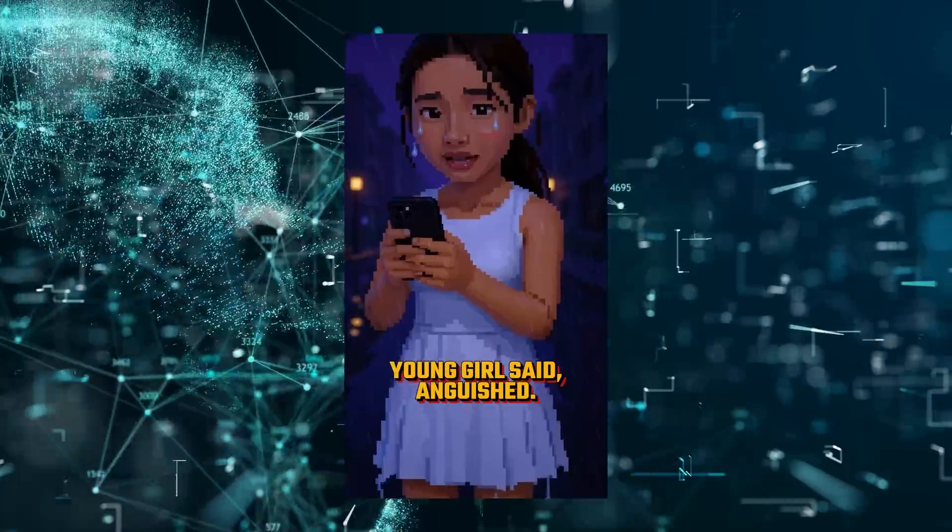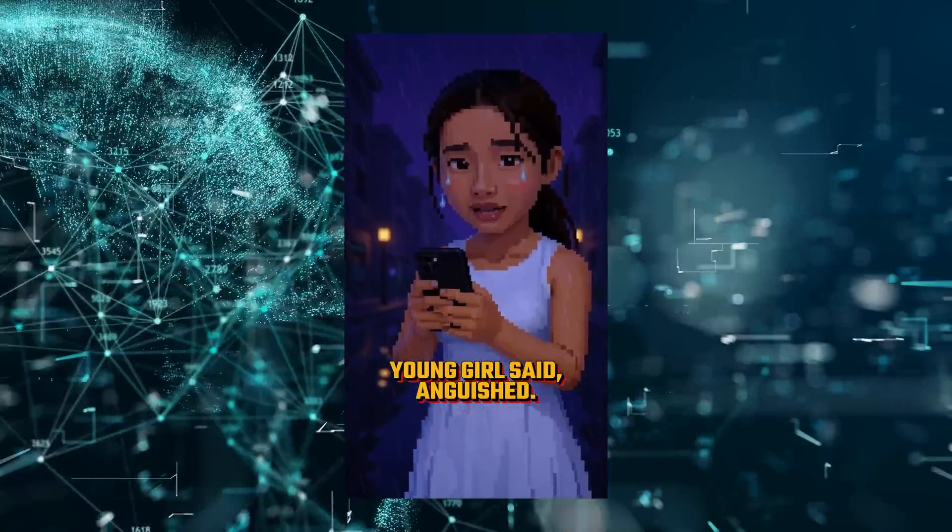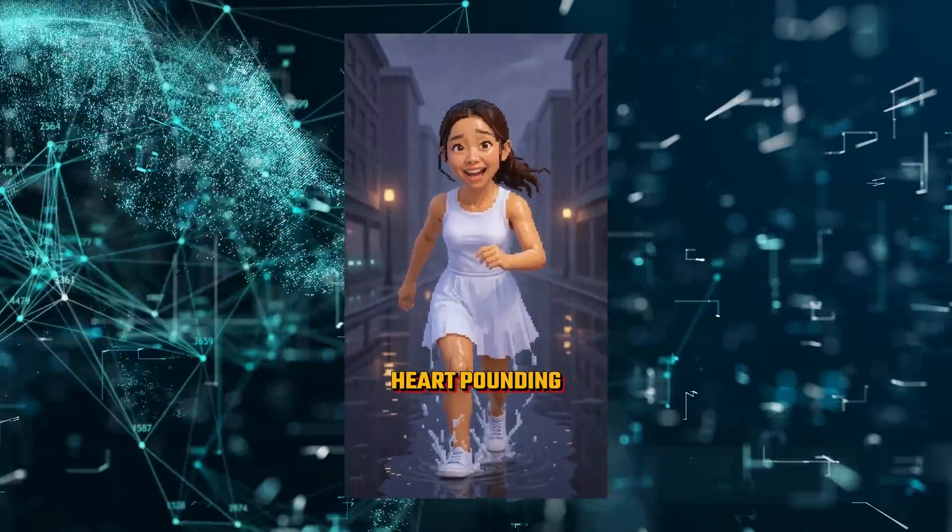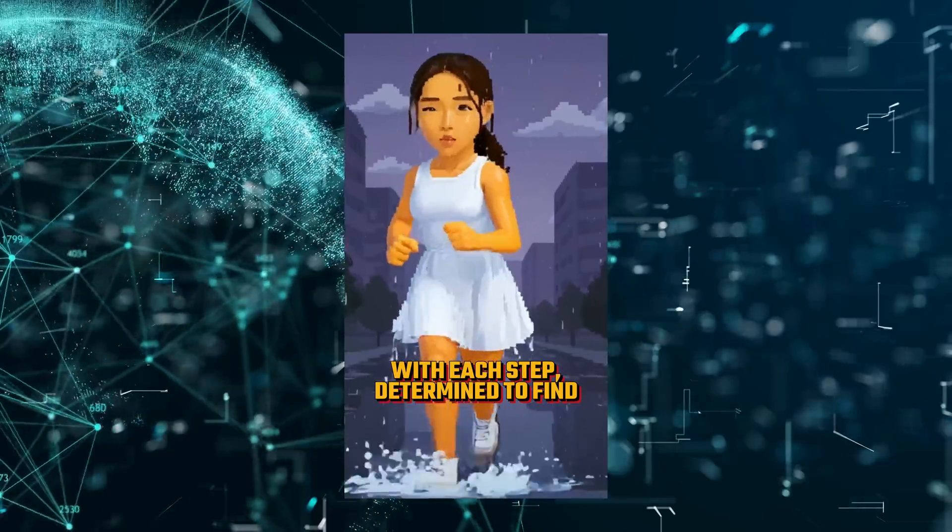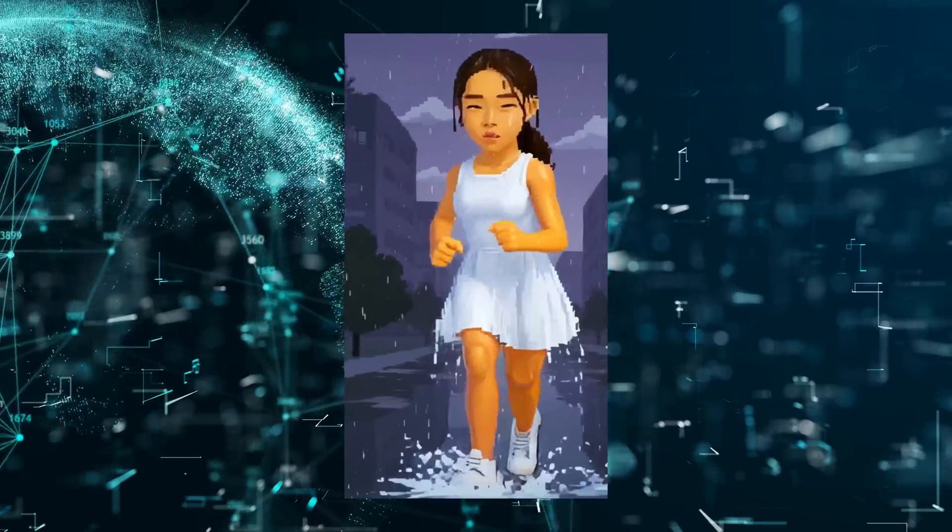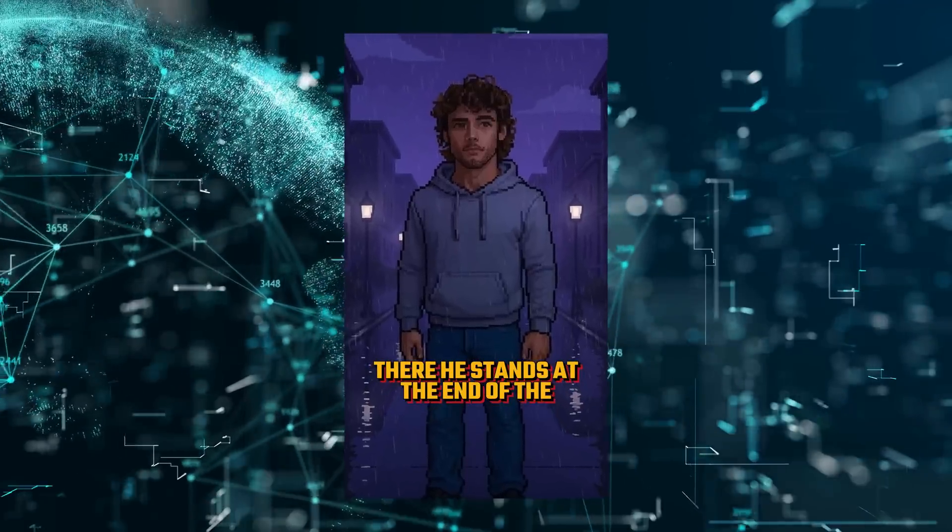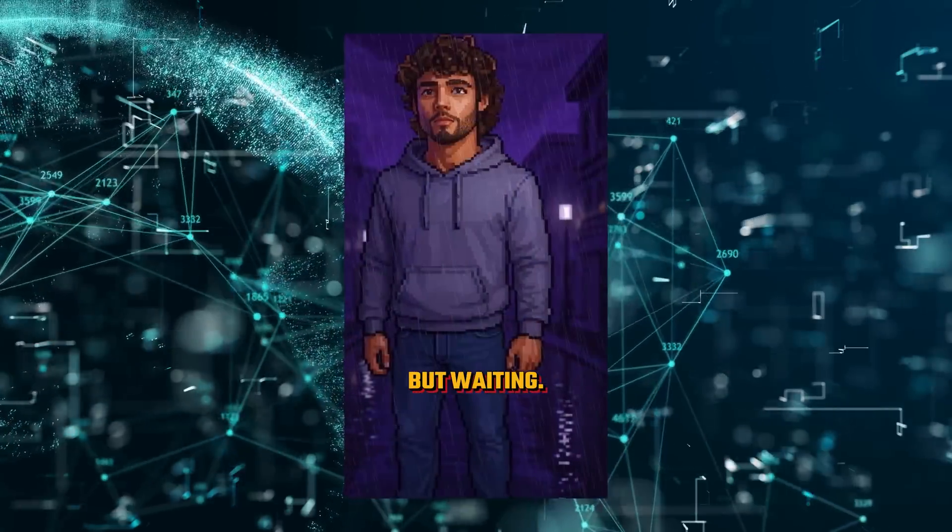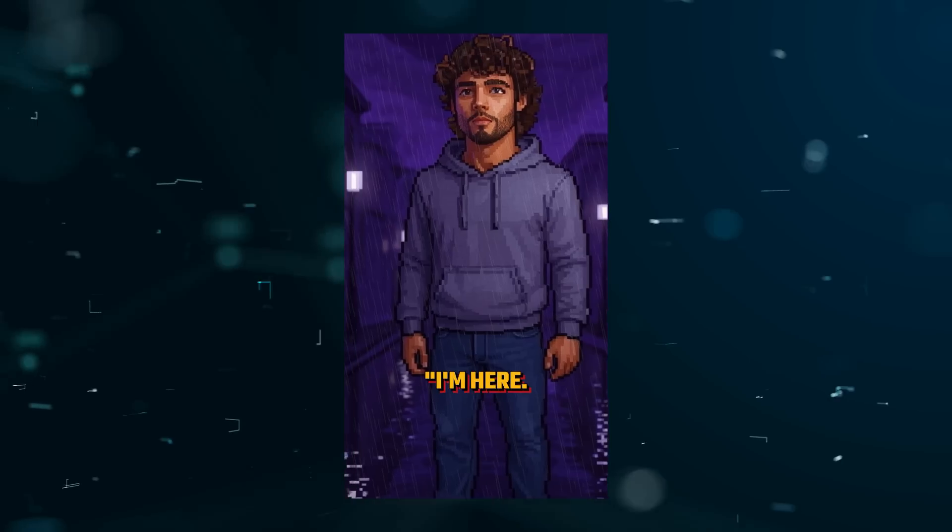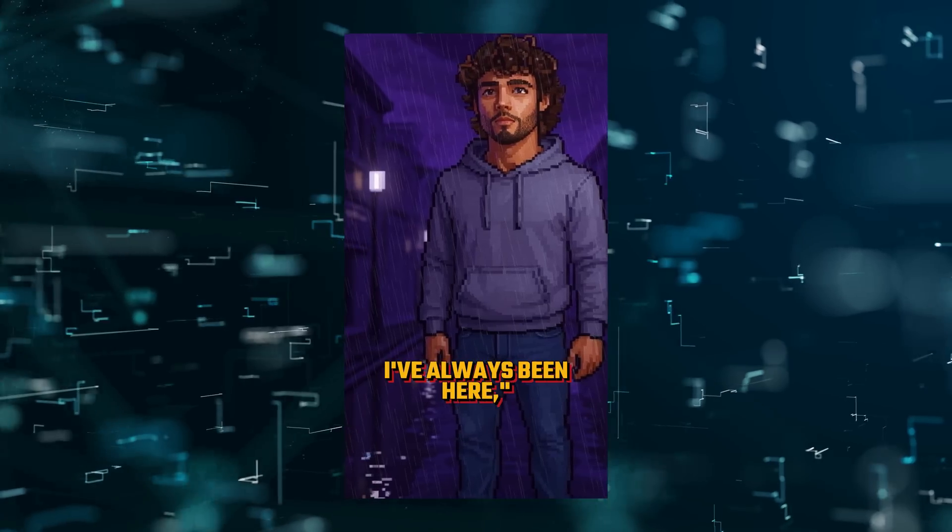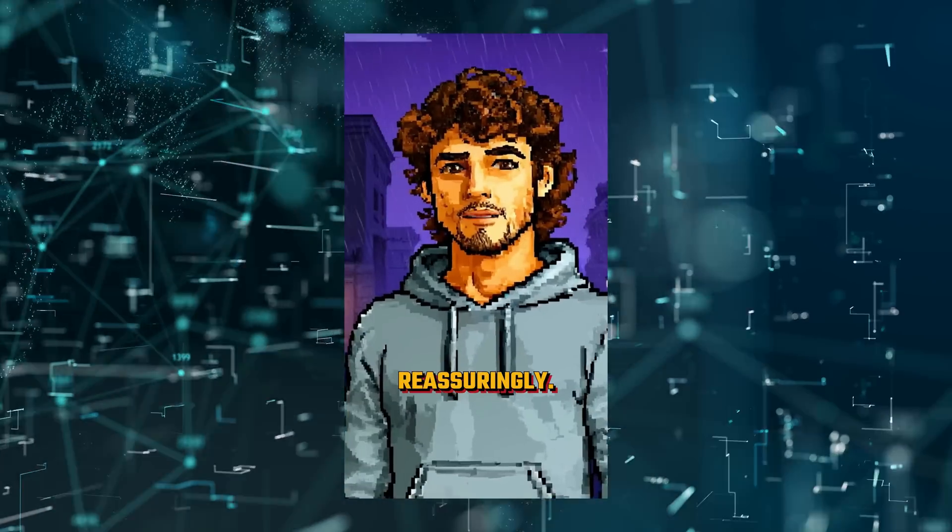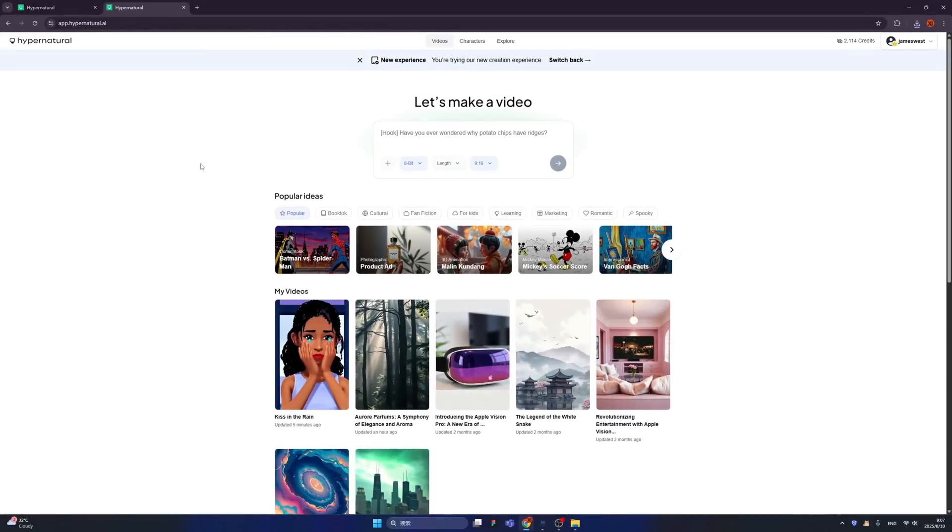'She runs through the rain, her heart pounding with each step, determined to find him. There he stands at the end of the street, drenched but waiting. I'm here, I've always been here,' the boyfriend said reassuringly.